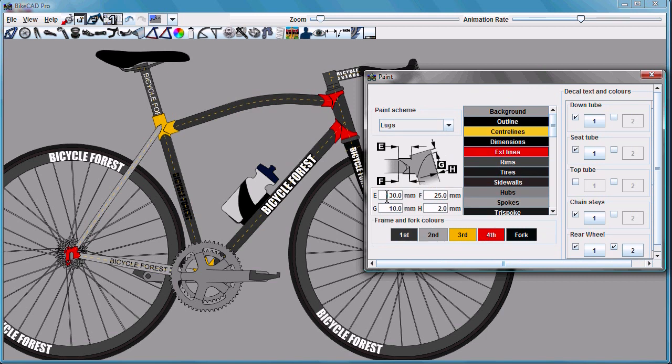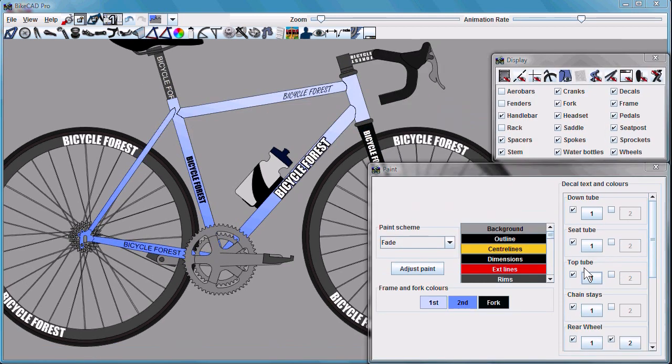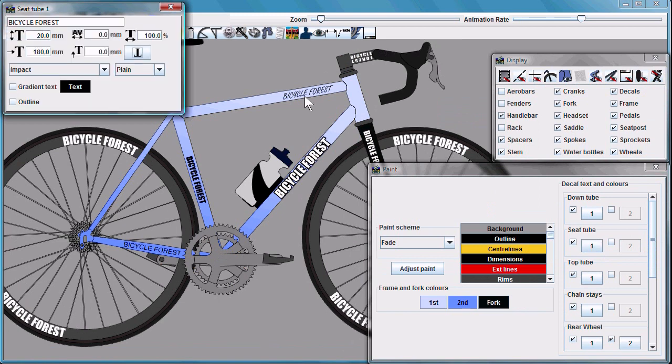Lug dimensions can also be controlled. You now have independent control over all the logos on the frame.